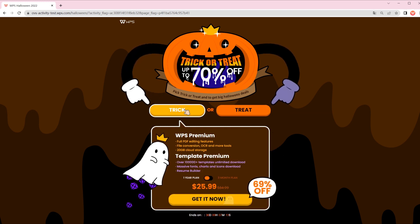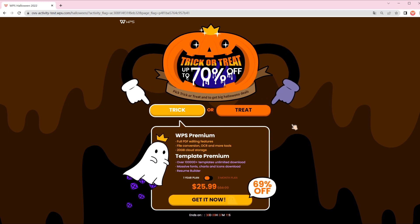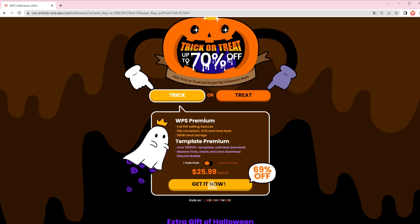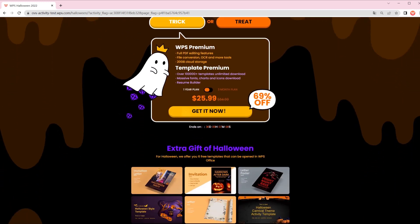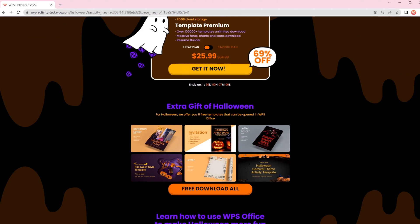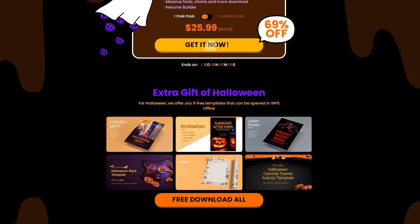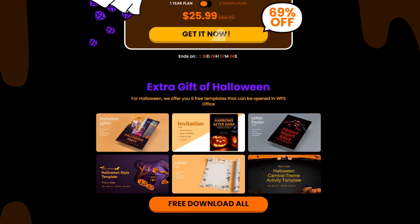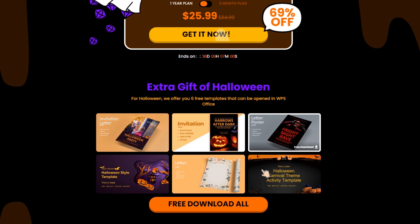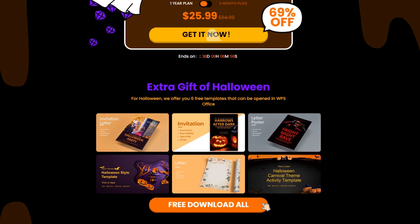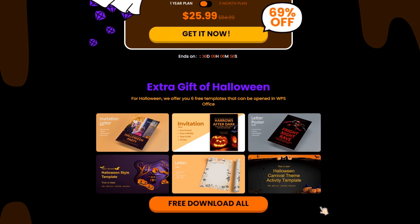Just pick up your favorite — both bargains are very amazing. Drag down the page and you will see 6 lifetime templates waiting for you, all of them Halloween themed. Click here to download all of them.